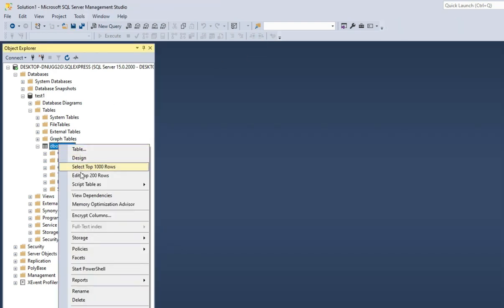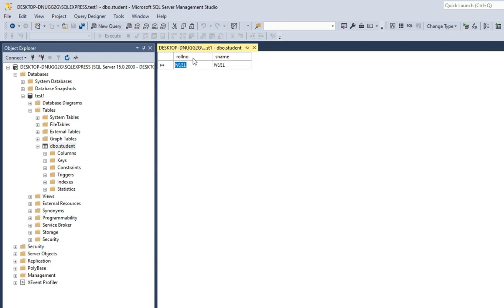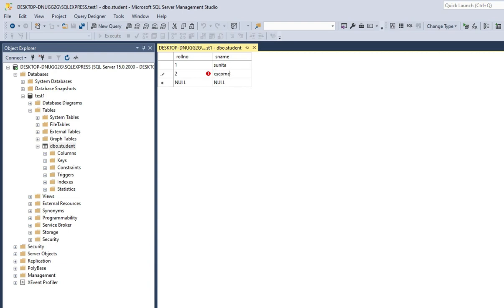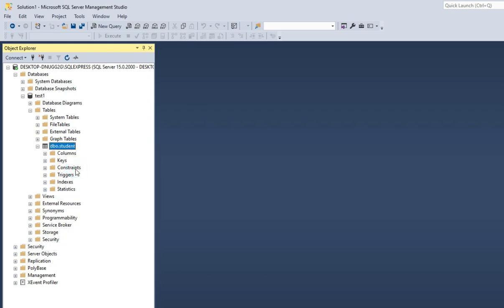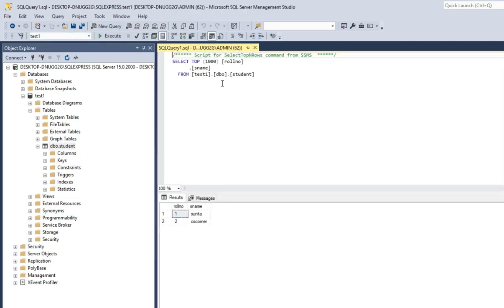Now let me insert a few records into this table. Just right-click and click on 'Edit Top 200 Rows'. It will open and here you can insert records. I'm inserting one simple record: 1 and 'Sunita'. Press Tab, then insert another record: 2 and 'CS Corner'. Press Tab again. Record insertion is done. This was everything through the wizard. Now you can use queries as well — here I'm selecting all rows and it's showing me my data in the table.